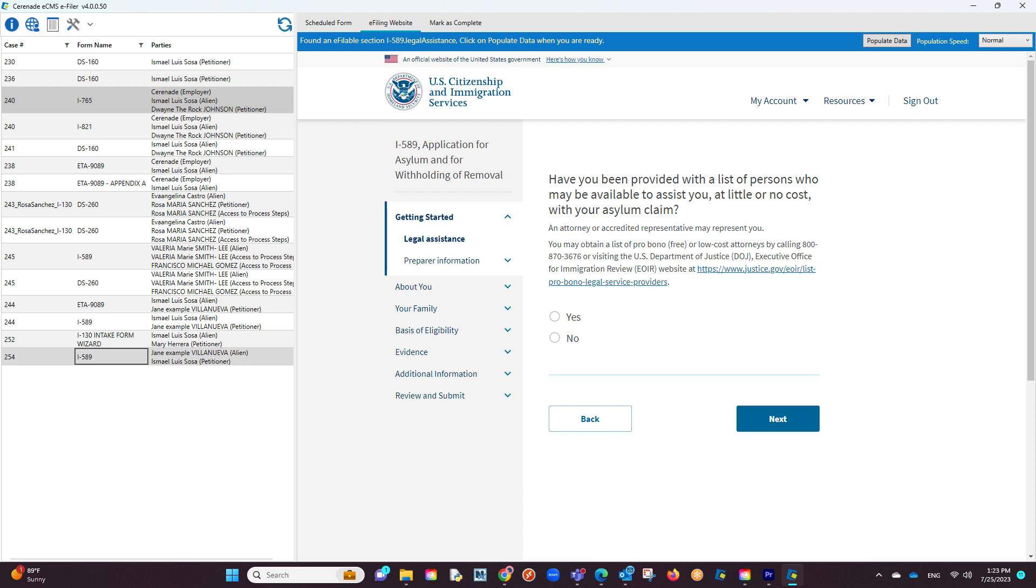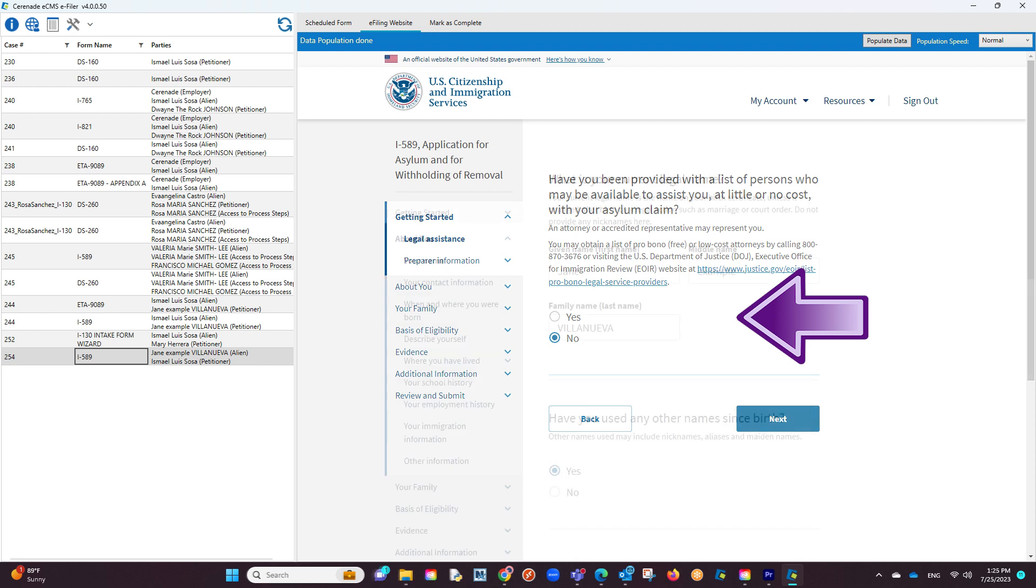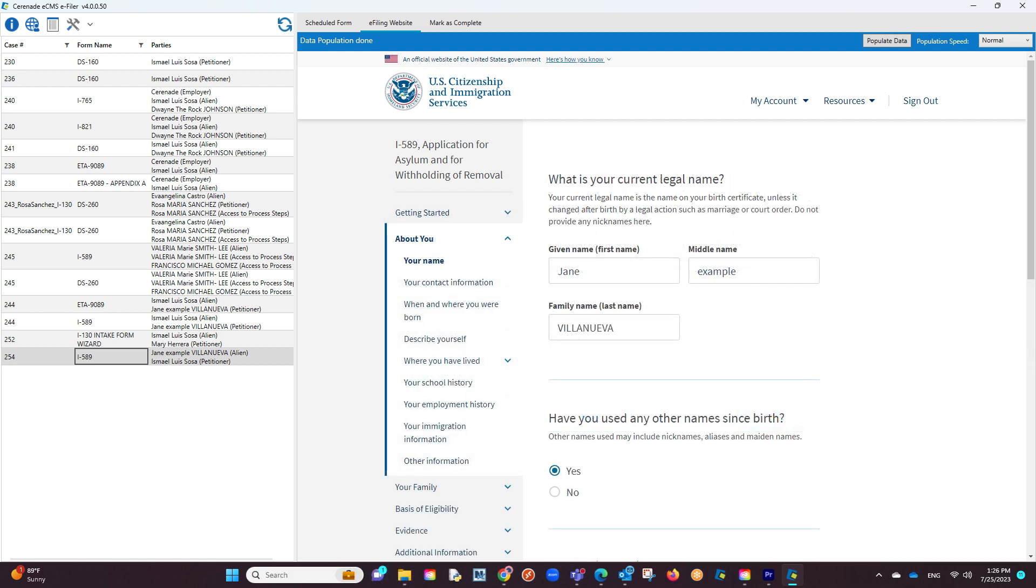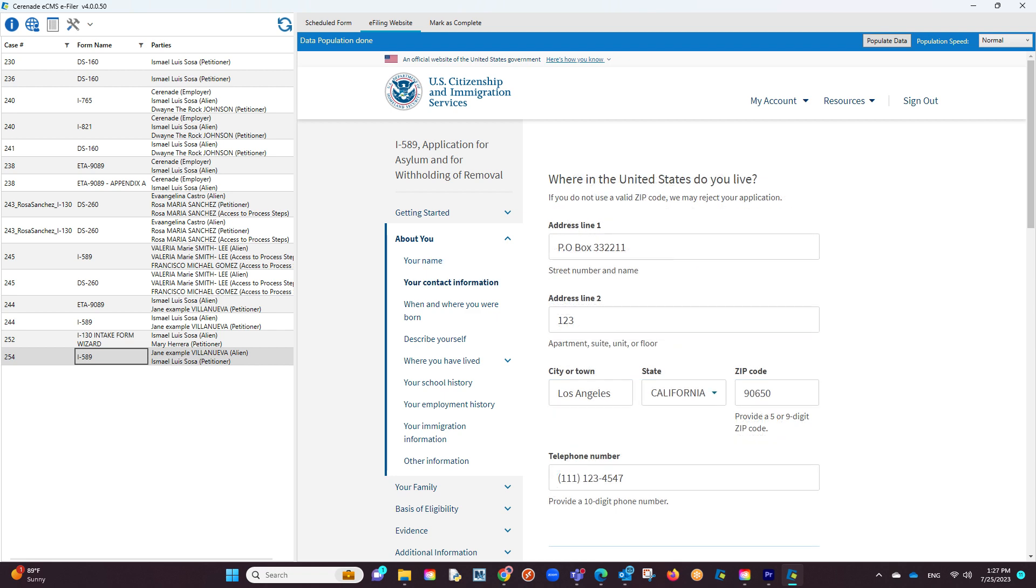You are now inside the e-fileable form. This means the populate data button has appeared on the right. By clicking it, it will proceed to start populating data on the form online. You will go page by page clicking on the populate data button, ensuring the data is transferred properly.